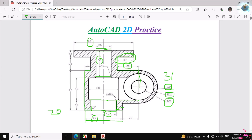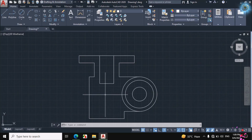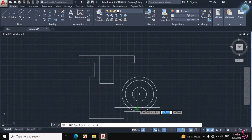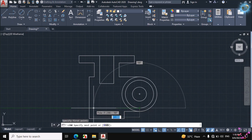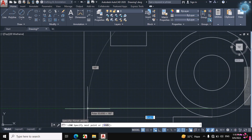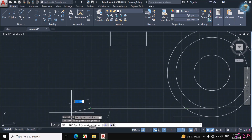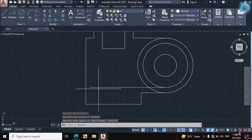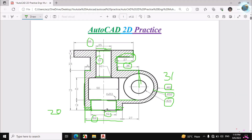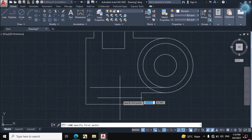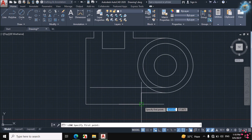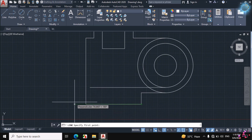So 10mm distance is here. Then we will make these lines — one line from the quadrant of the second circle which is 50mm diameter. Click on Line, click on the quadrant of the second circle, and make a horizontal line up to this distance, then escape. Make these two vertical lines — click on Line and move cursor to the end point of this circle, track the distance, and enter 10mm.